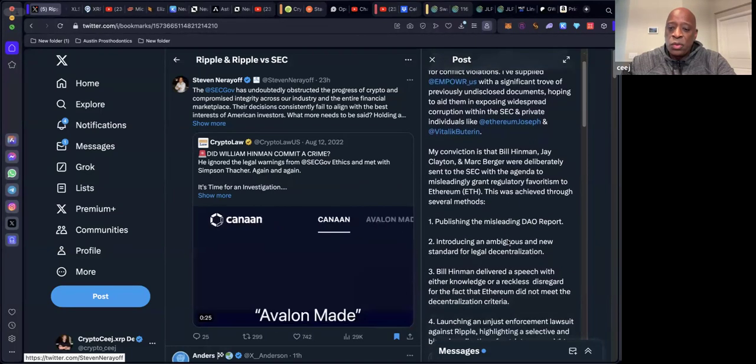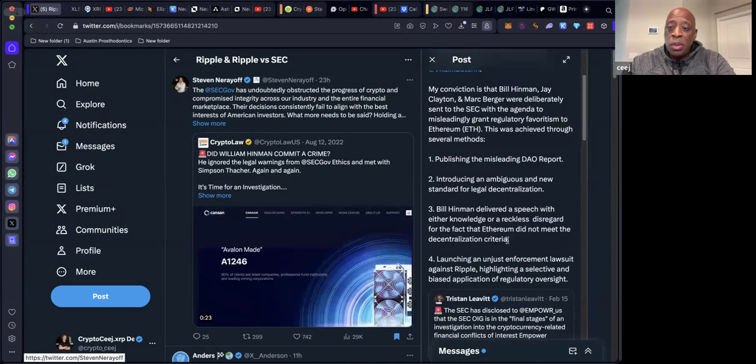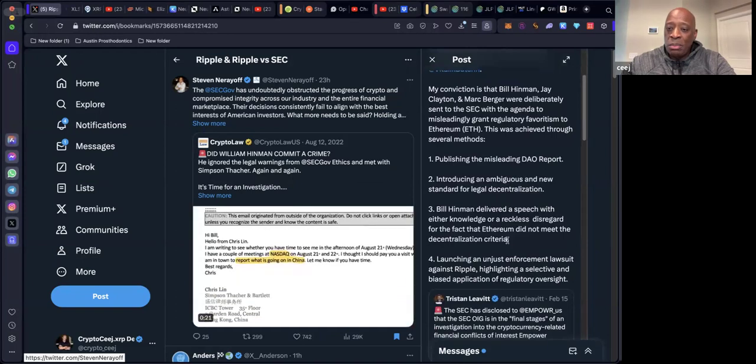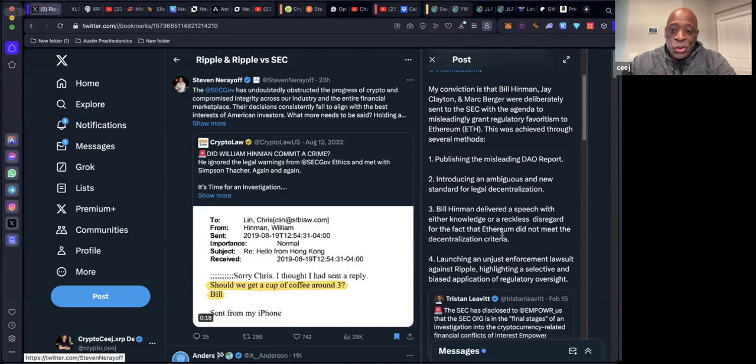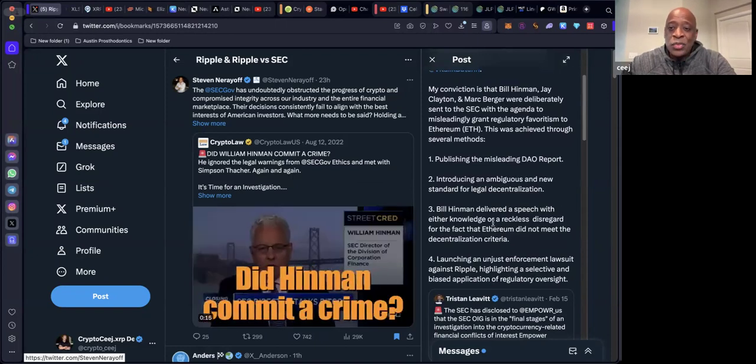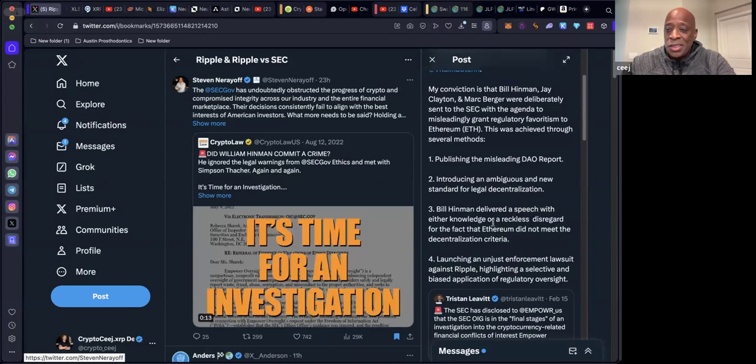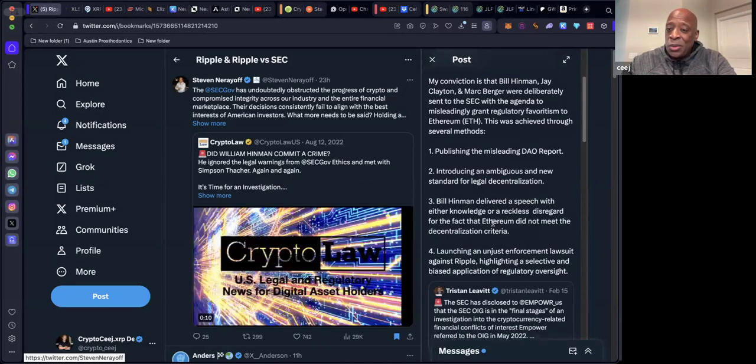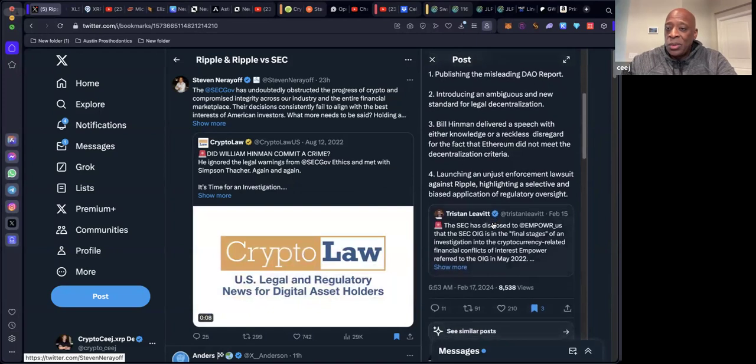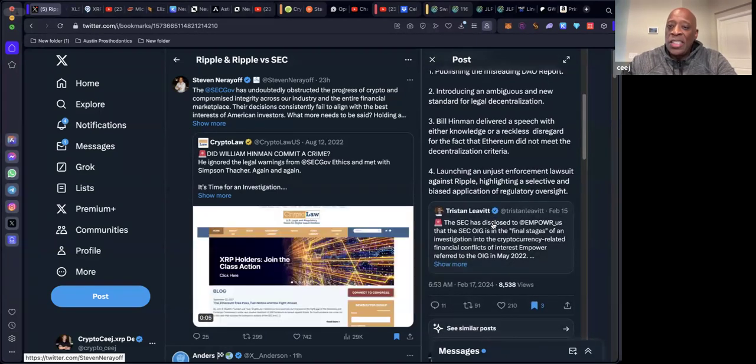This was achieved through several methods. One, publishing the misleading DAO report, introducing an ambiguous and new standard for legal decentralization. I mean, this whole decentralization thing, what in the world? Bill Hinman delivered a speech with either knowledge or a reckless disregard for the fact.